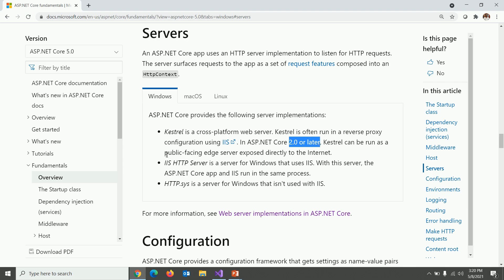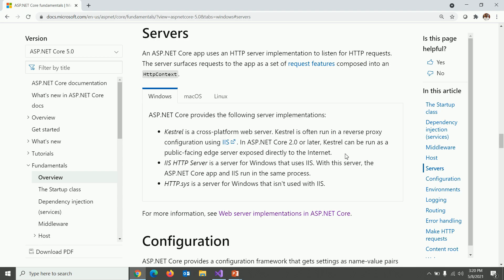Kestrel can be run as a public facing edge server, which is a really big statement. Means you don't need IIS, you don't need Apache, you don't need Tomcat. Kestrel itself is capable to take HTTP request.